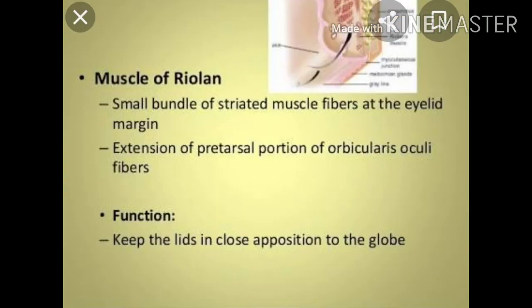The muscle of Riolan consists of striated muscle fibers at the eyelid margin. It is an extension of the pre-tarsal portion of the orbicularis oculi muscle.